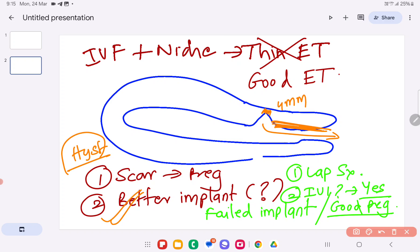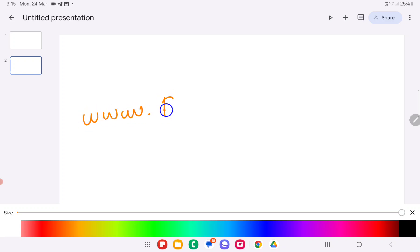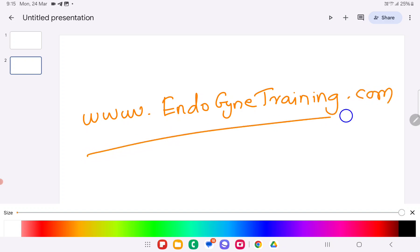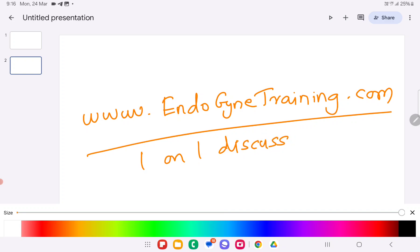My choice of surgery for this patient would be laparoscopic surgery, and I have explained the pros and cons. I invite those who have not joined to visit www.endogynetraining.com — you will find the link to the WhatsApp group for similar questions, quizzes, and one-on-one discussions with experts. Do subscribe to our YouTube channel to keep receiving more such videos. Thank you all for your patience and for listening.